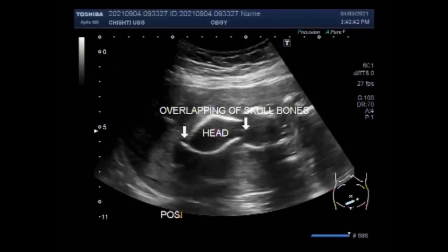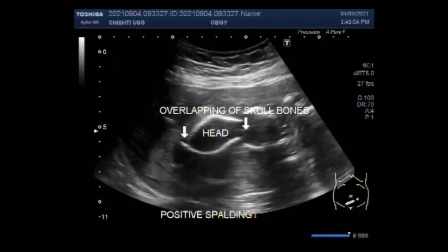About 1 in 160 pregnancies ends in stillbirth in the United States. Both miscarriage and stillbirth describe pregnancy loss, but they differ according to when this loss occurs.